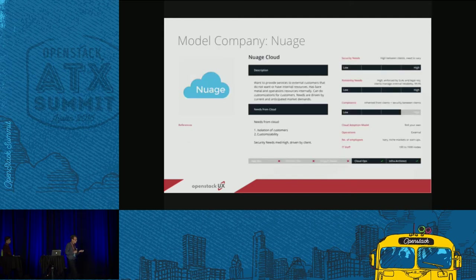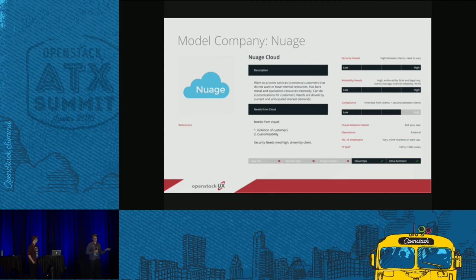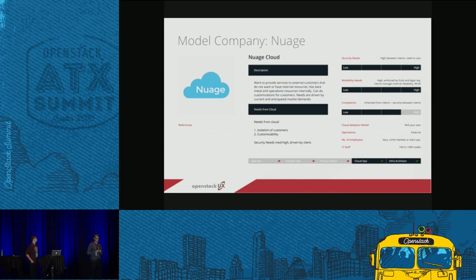Drilling down into the model company detail — still works in progress — the idea is to show what's important for each company type. A service provider like Nuage is very concerned with security: clients shouldn't see each other's data or even know the other clients exist. High reliability is essential, since downtime means clients will go elsewhere. Compliance is inherited from what customers need. There are many other characteristics that could fill in for different kinds of customers.